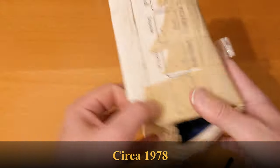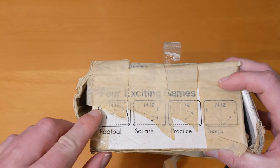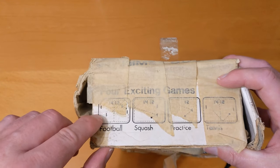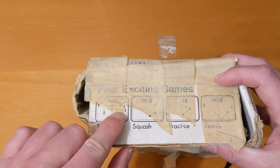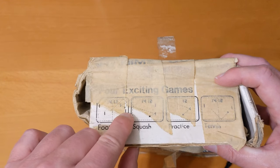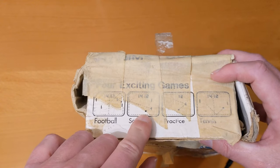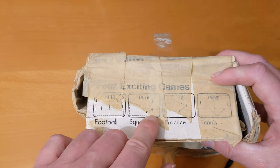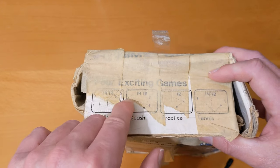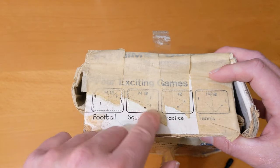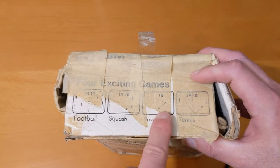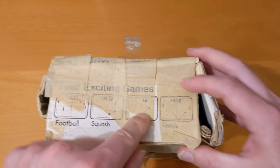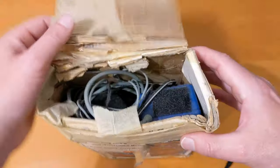So here we go. Here's the view of the four games. Football, so you've got the left player and the right players. That is squash where you've got two bats and the ball bounces against the end wall and the top and bottom walls. Practice is the same as that, you've got one bat. And tennis is where you've got just two opposing players bouncing the ball around.